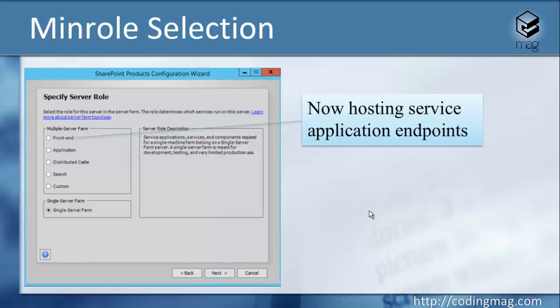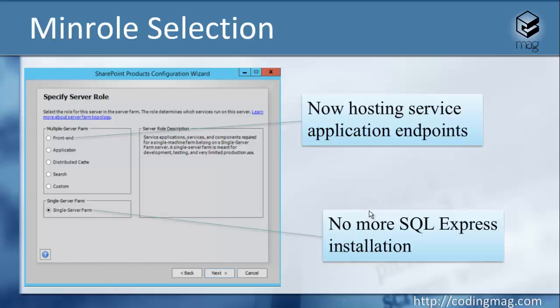One of the other changes is that installing a single server farm for development purposes is still available, but there is no more free SQL Express installation. You need to install the SQL server yourself. The SharePoint installation doesn't do it automatically.